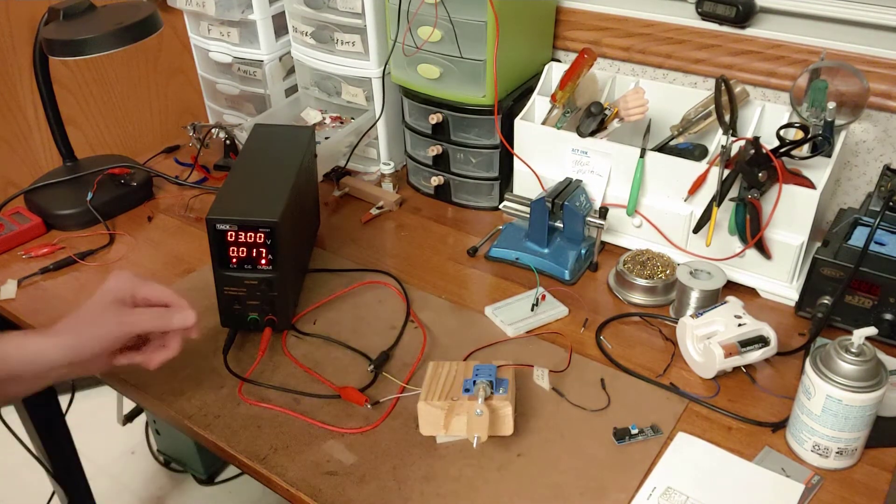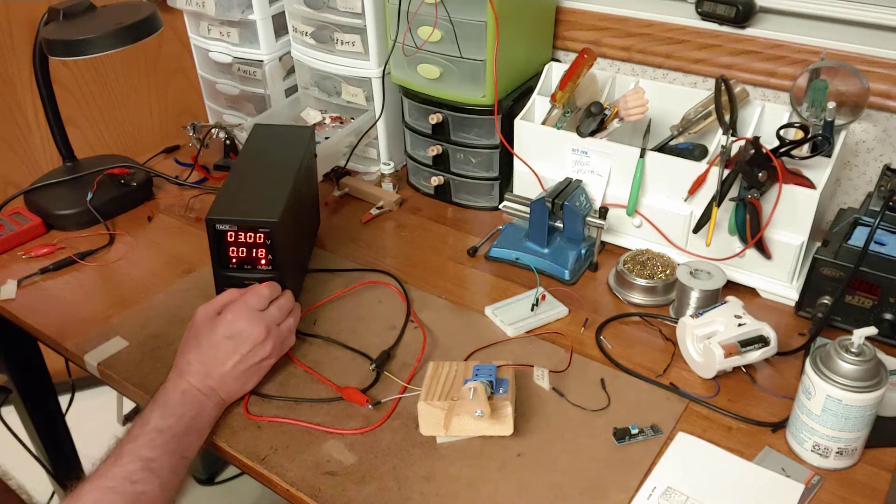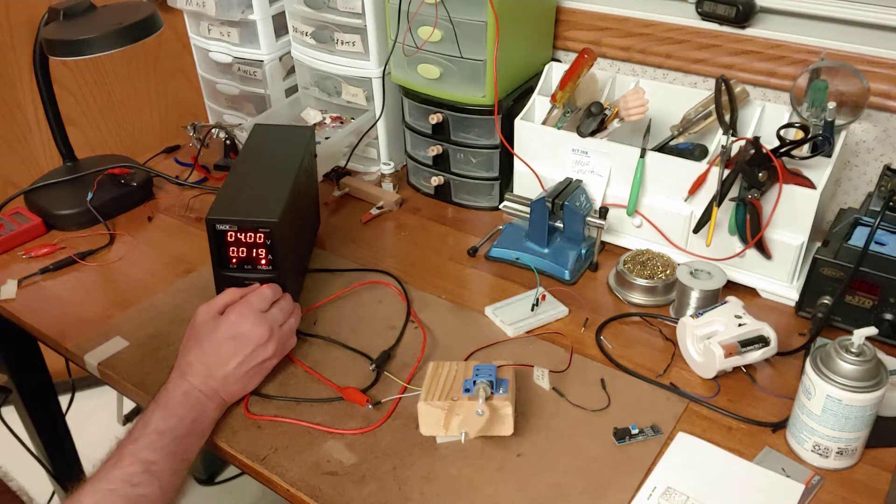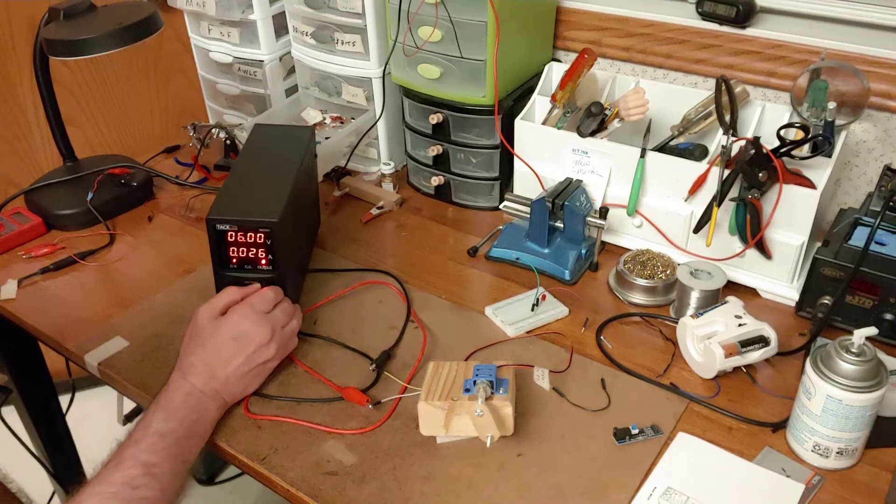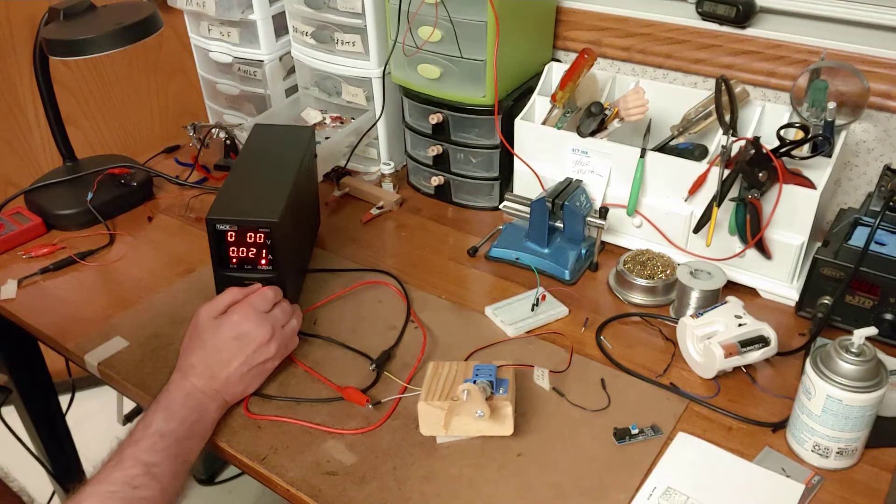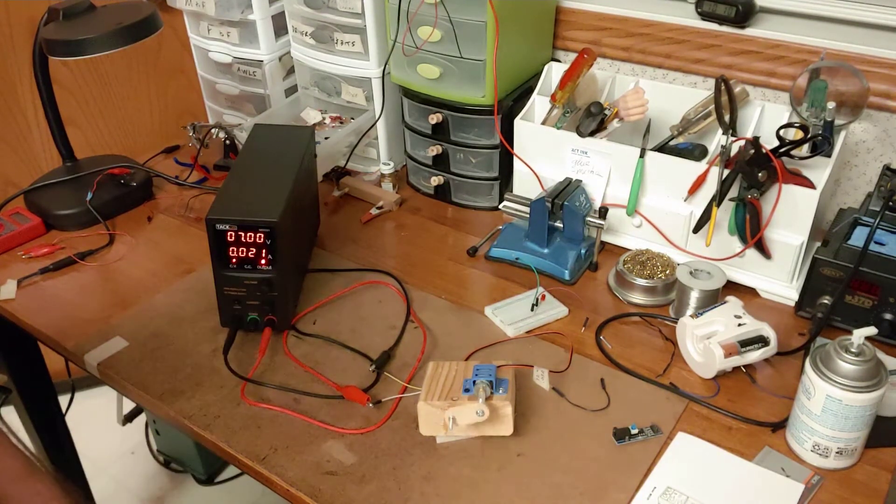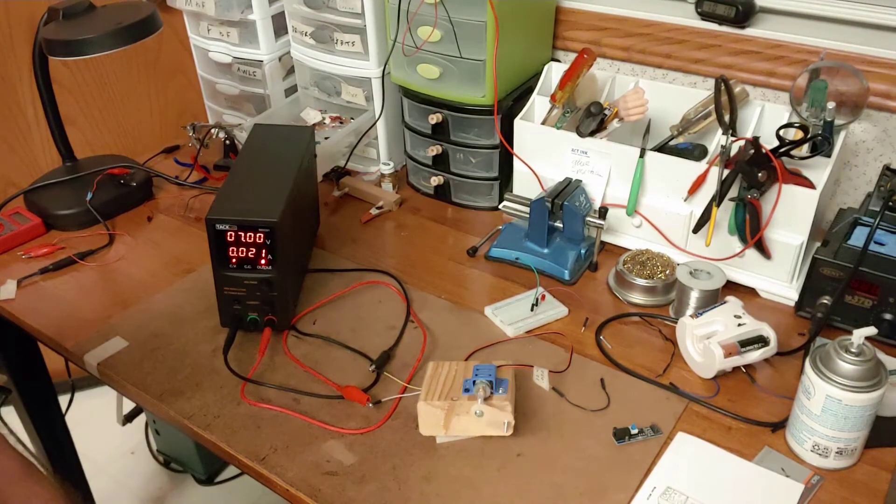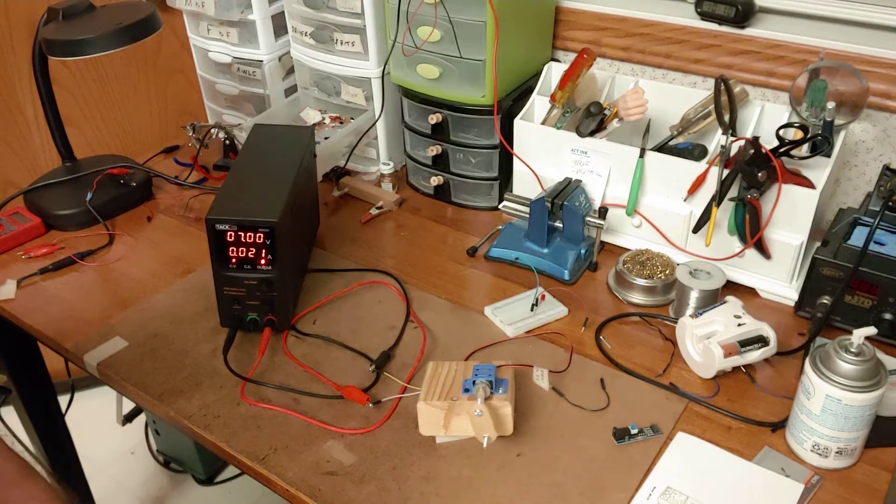And then if I turn the voltage up, I can watch the current change. So I know at seven volts that motor is drawing 21 milliamps.